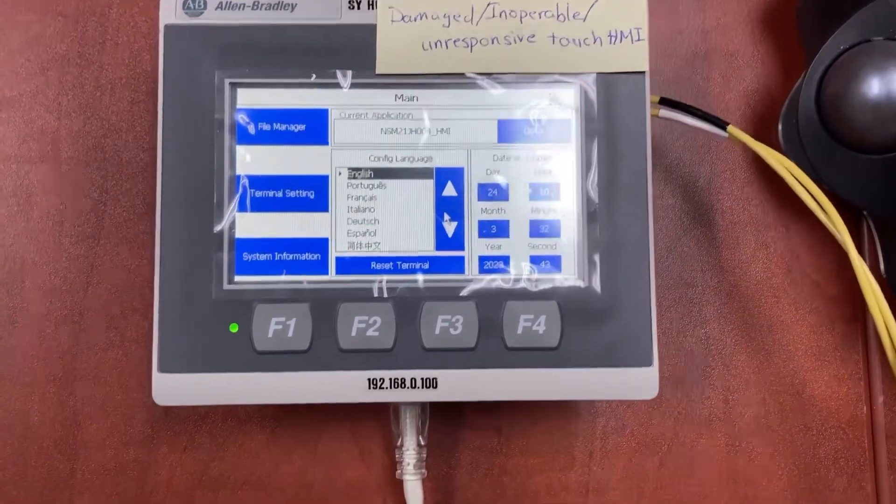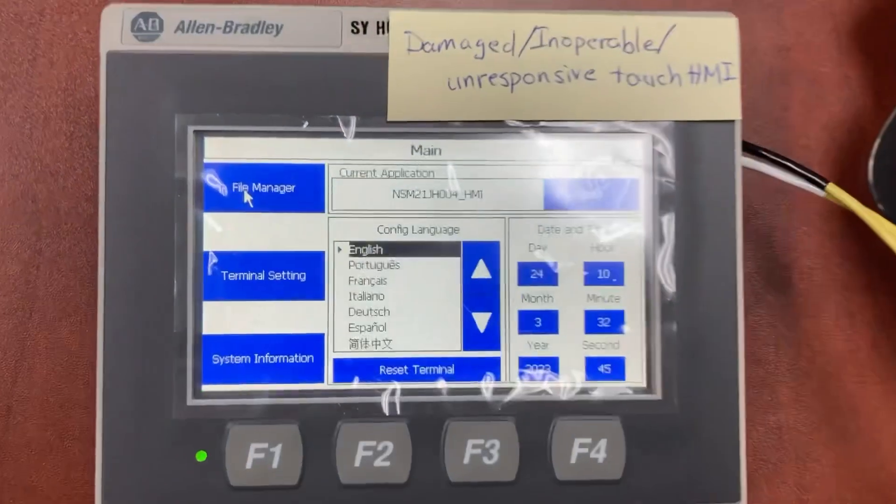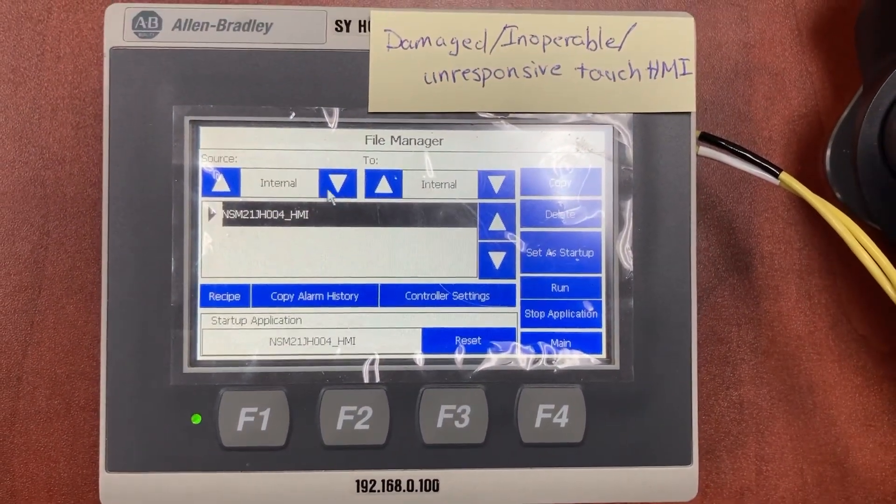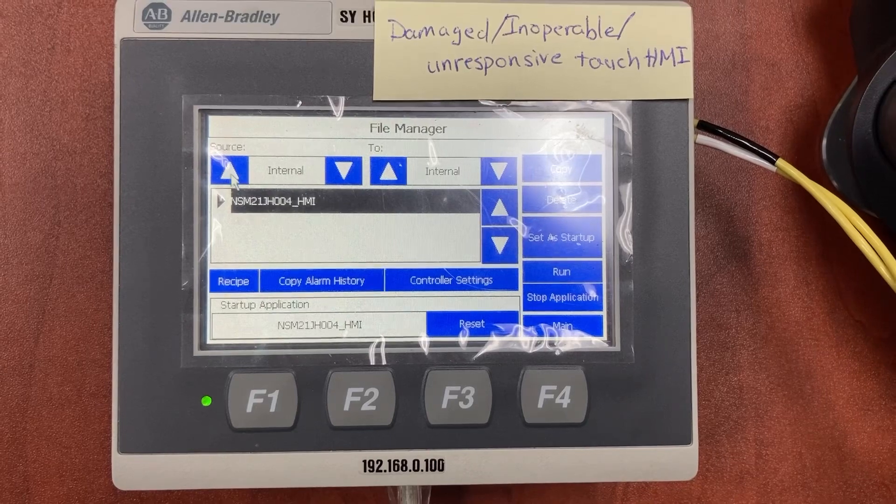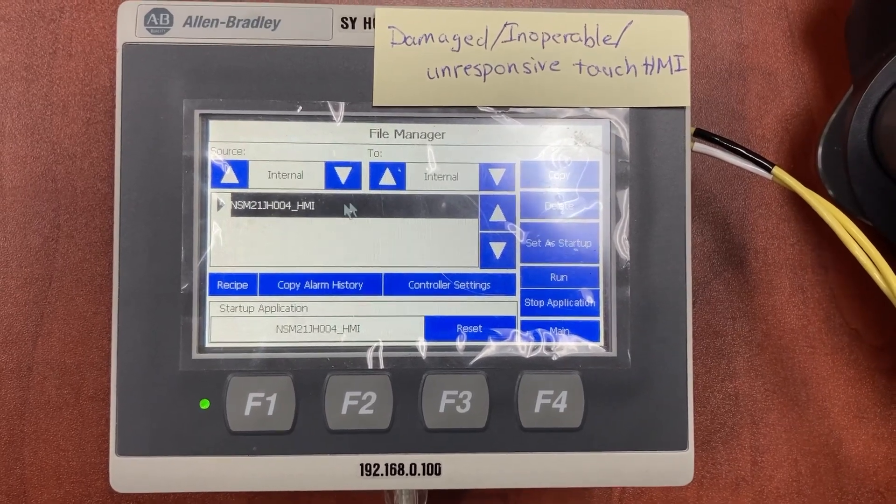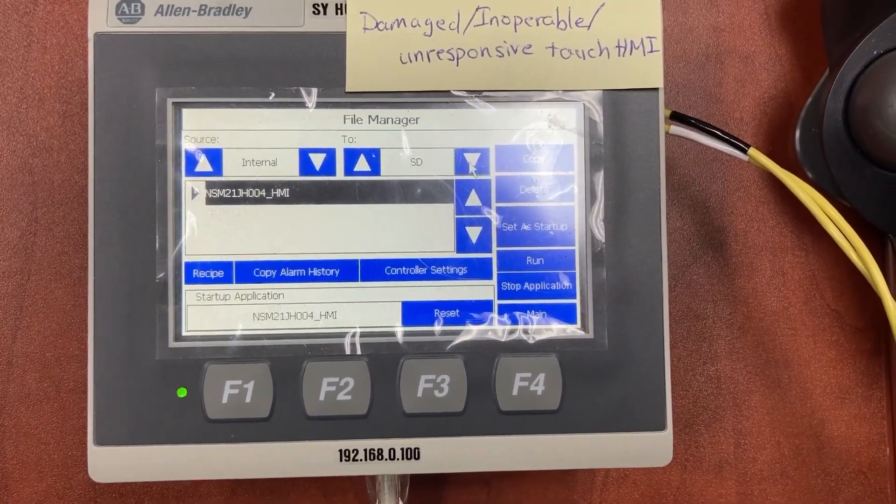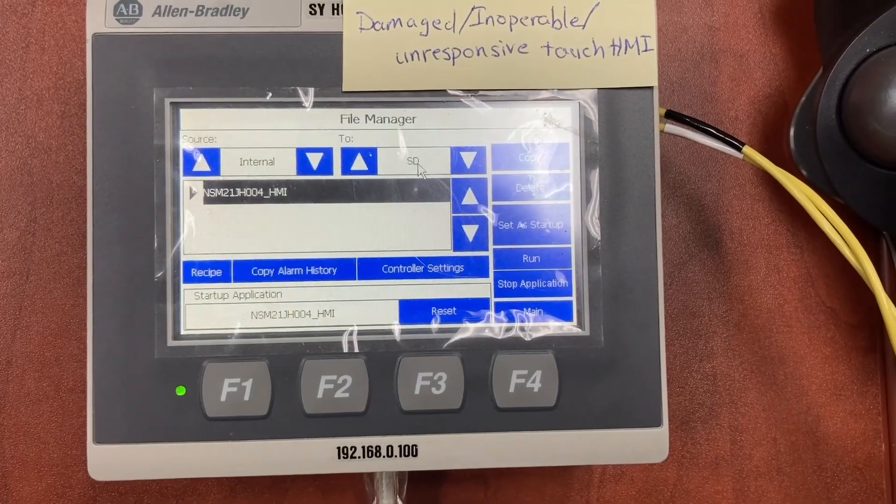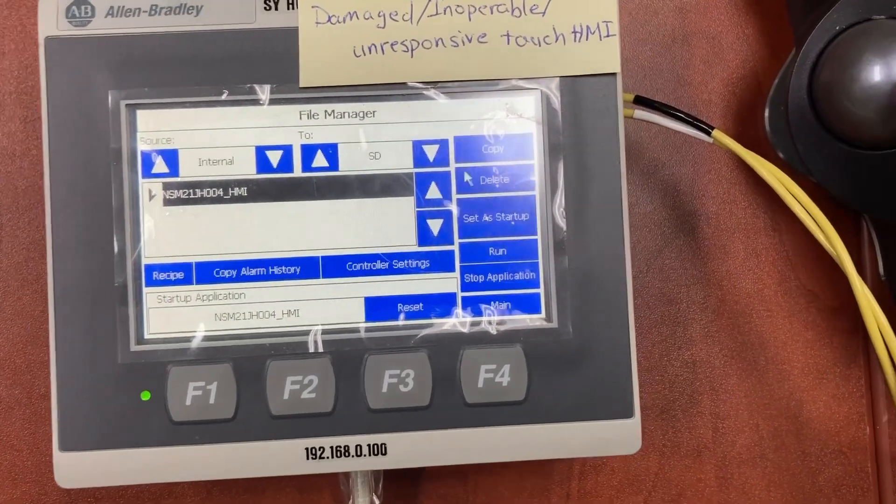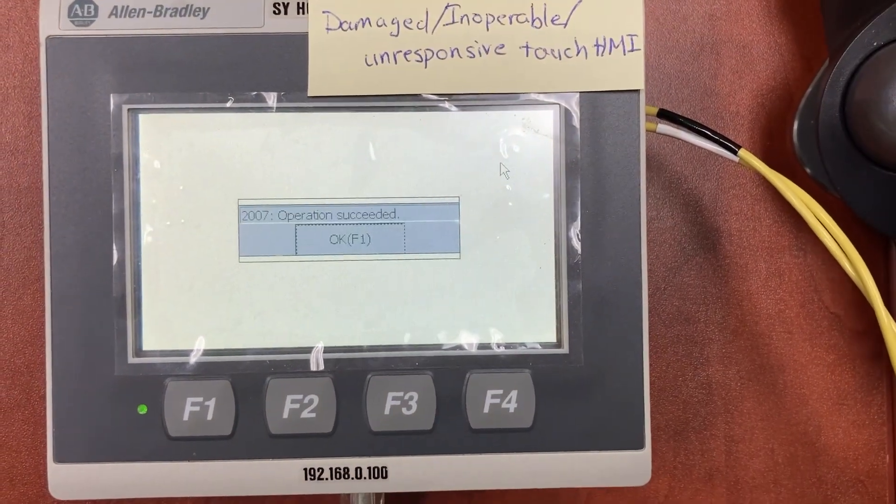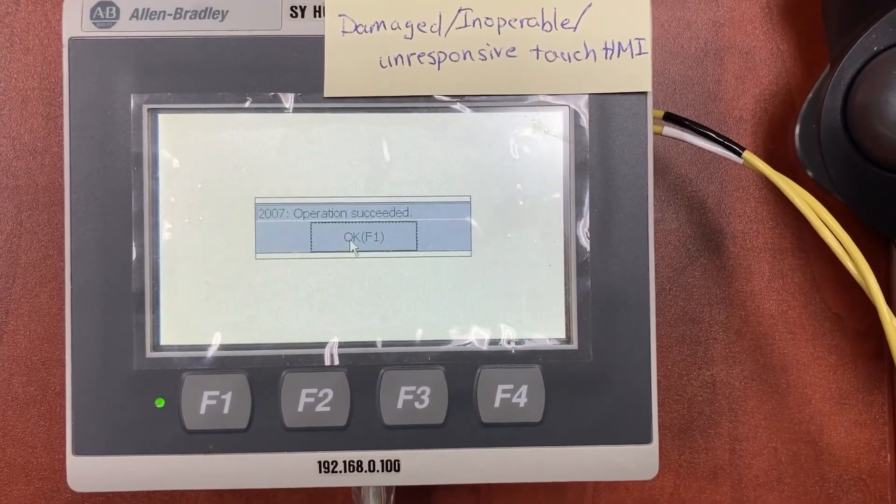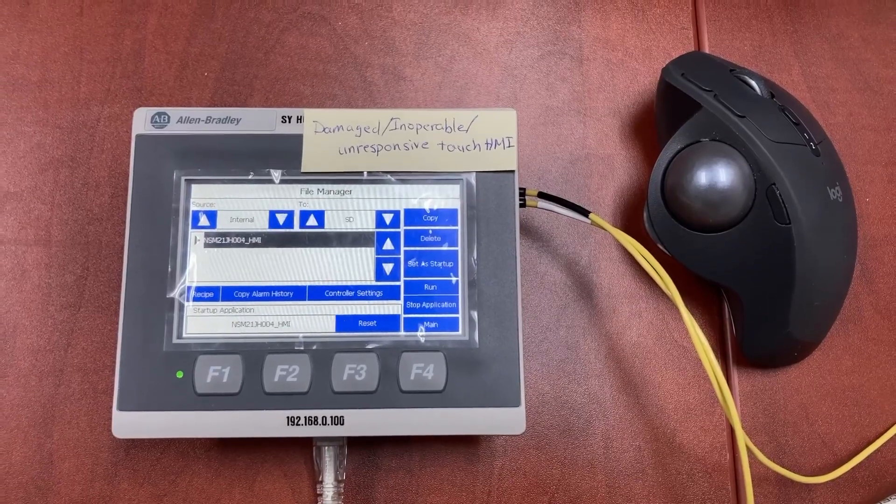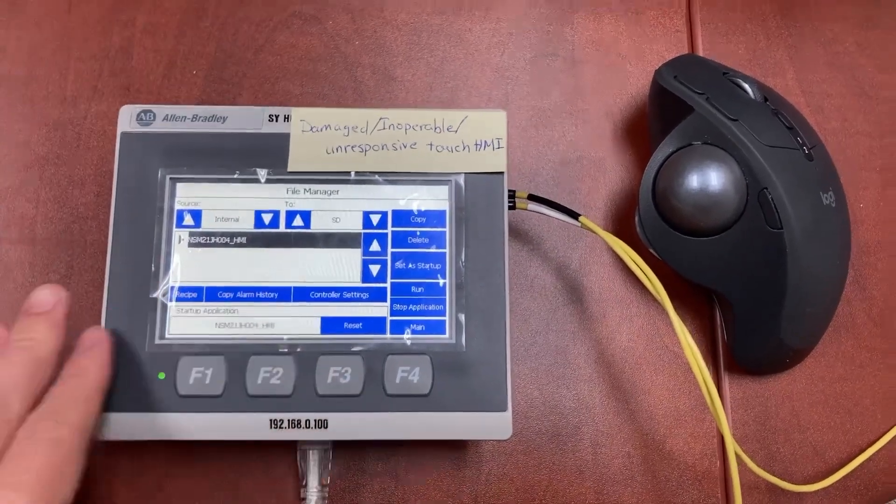Now, let's go to file manager. Here, we will need to move this application to SD location. Copy. Succeeded. We are now done with the damaged HMI.